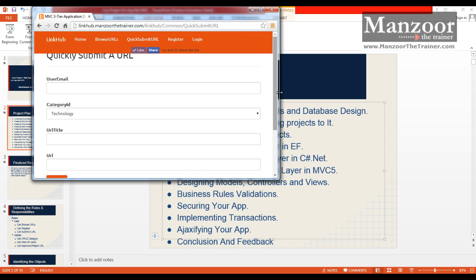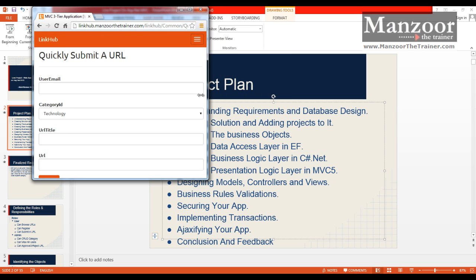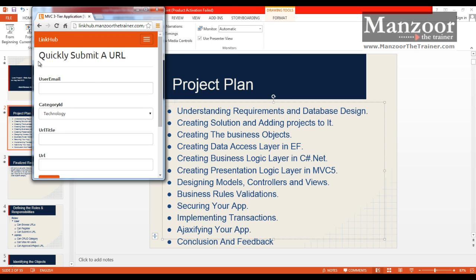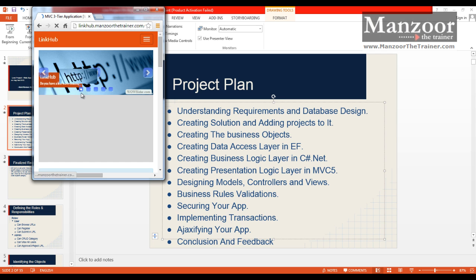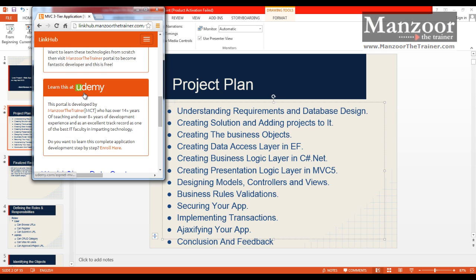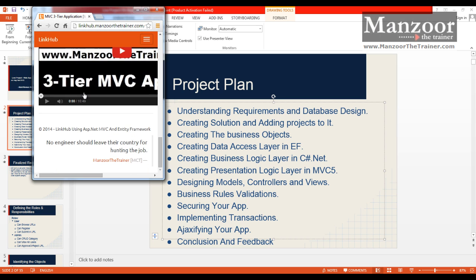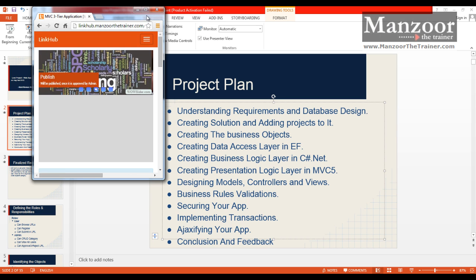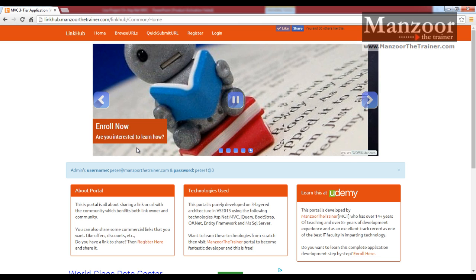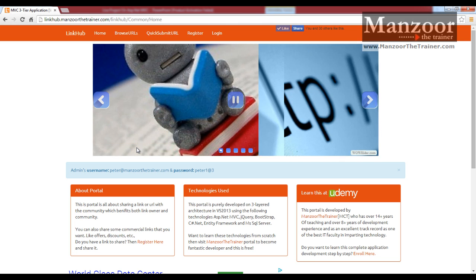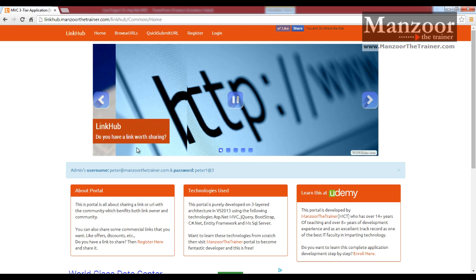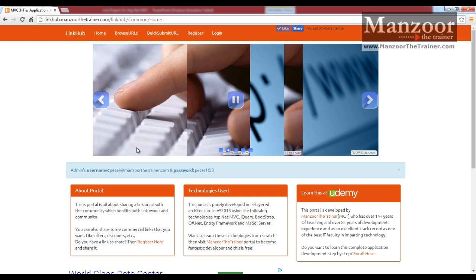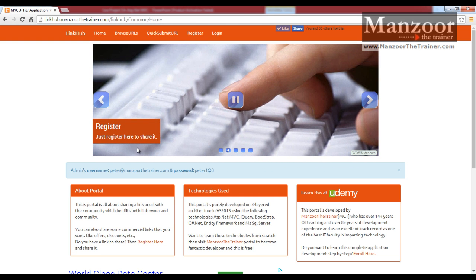Submit URL, you can see the form gets resized automatically. Link hub homepage, you can see panels getting resized one below the other automatically. So this is a responsive design which fits all devices, whether it is a desktop, iPad, mobile, or whatever it may be.